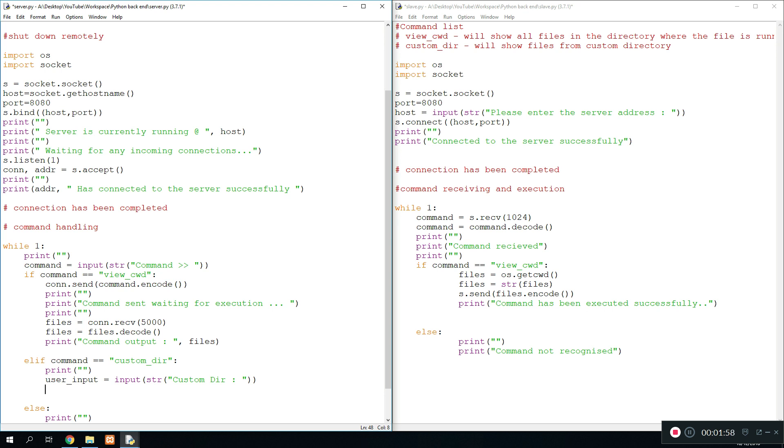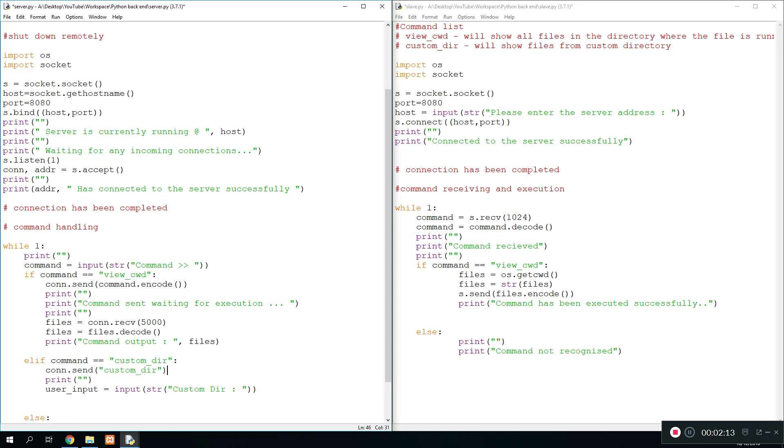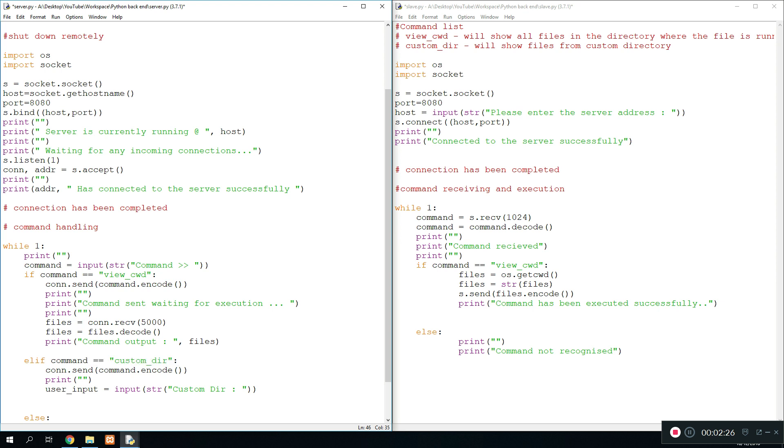For that, all we need to do is connection.send custom directory, and that would be recognized by the slave program. So we just do that at this start because it seems more appropriate to do it at that time. Also, instead of this we could just do command.encode because then it will take whatever command is being entered and then just encode it and send it over, which is a bit more efficient in this case.